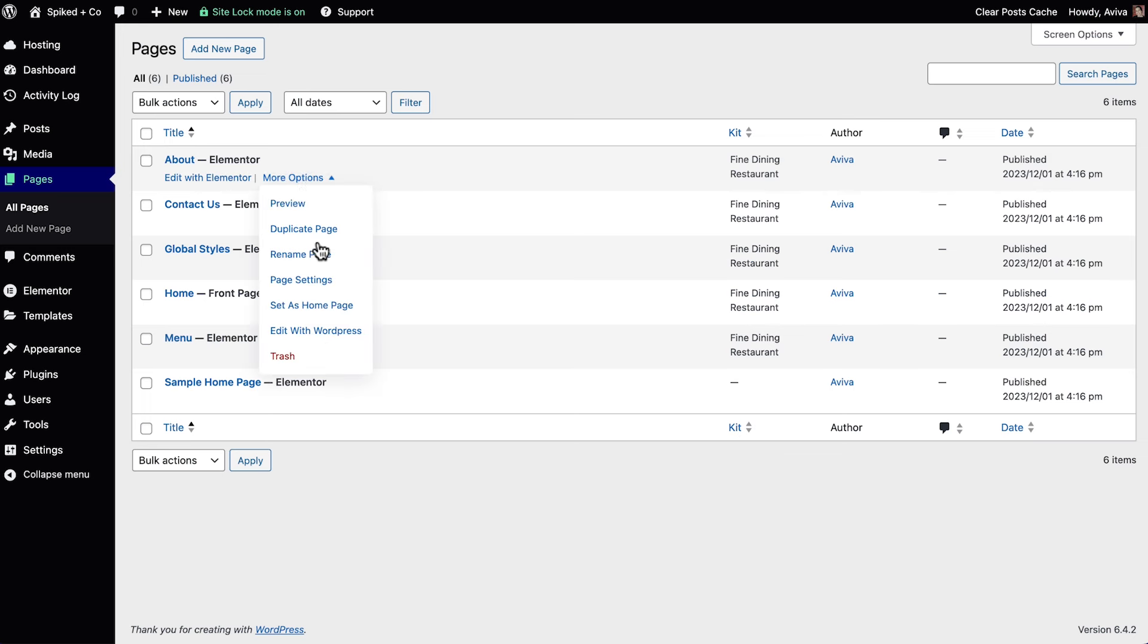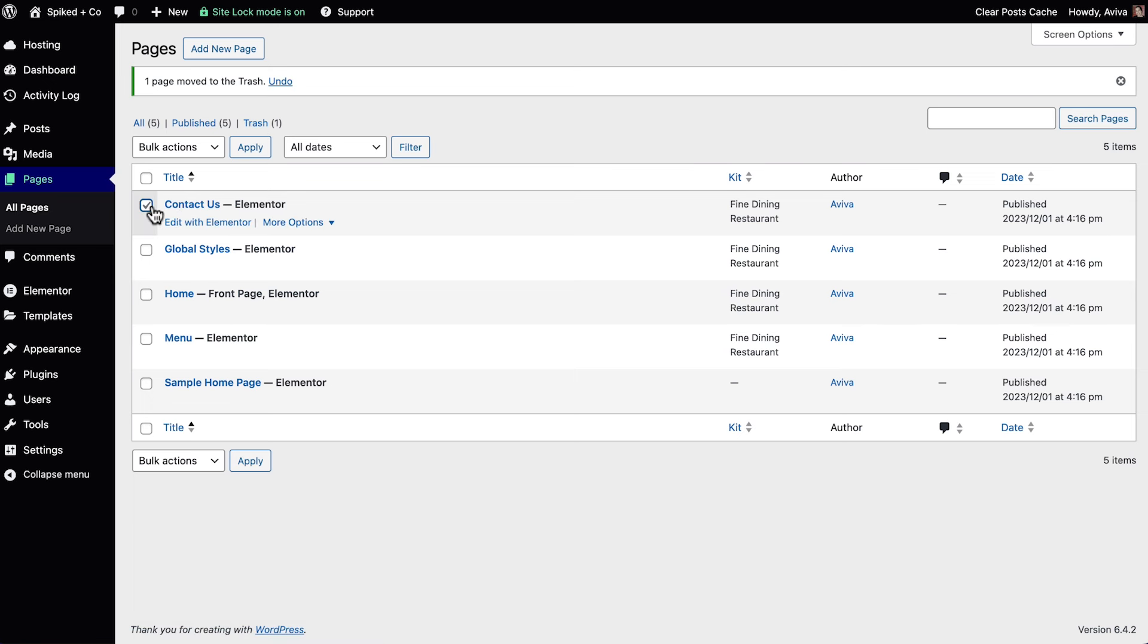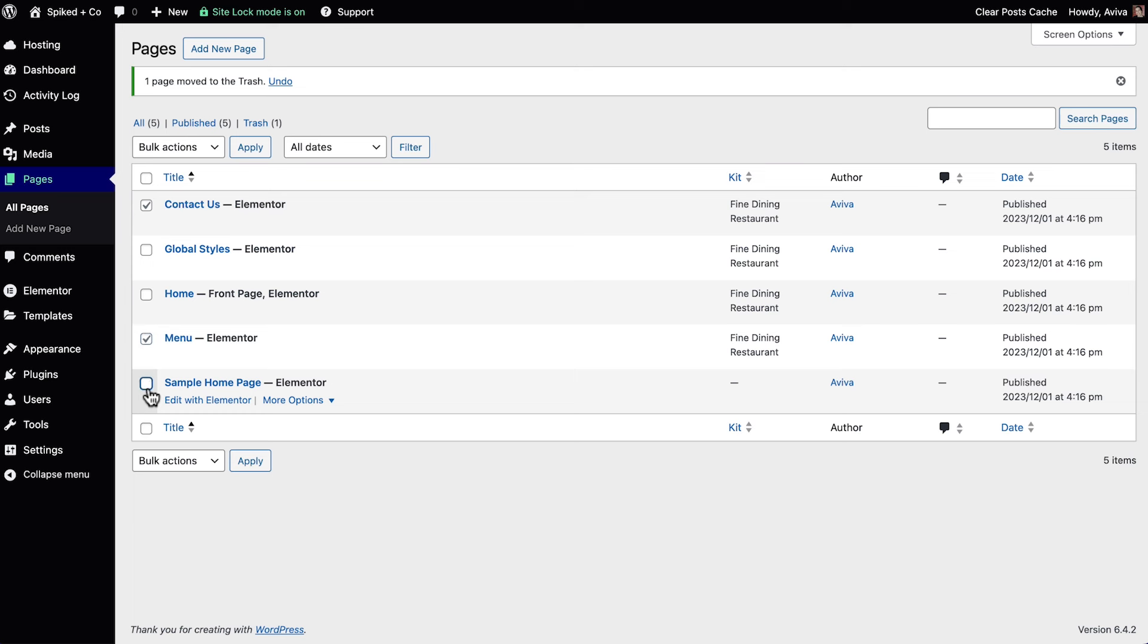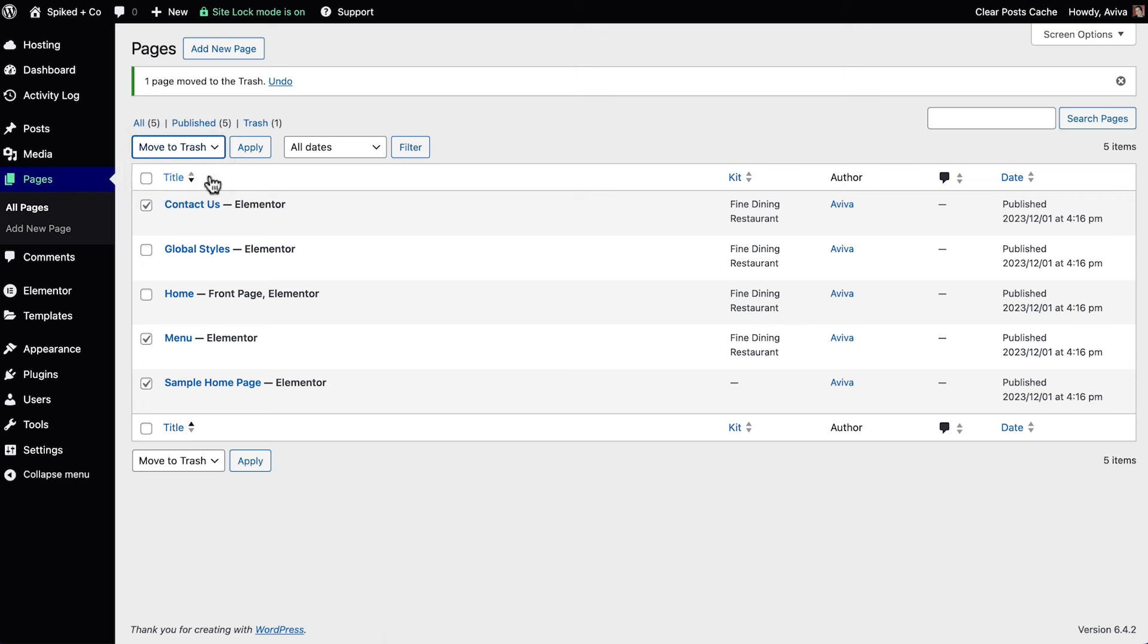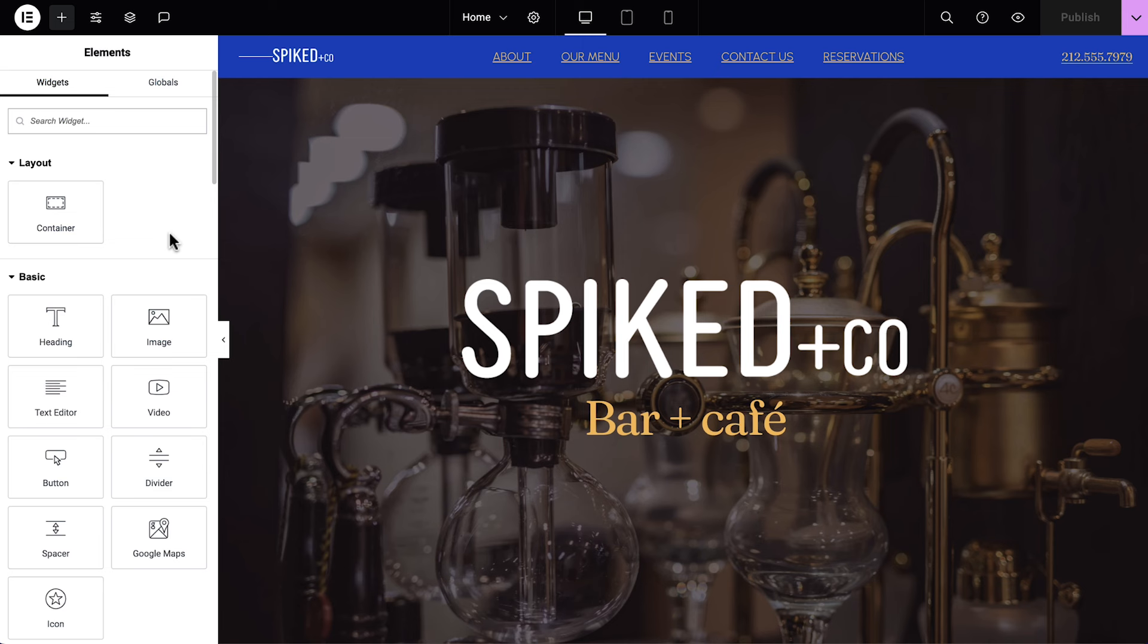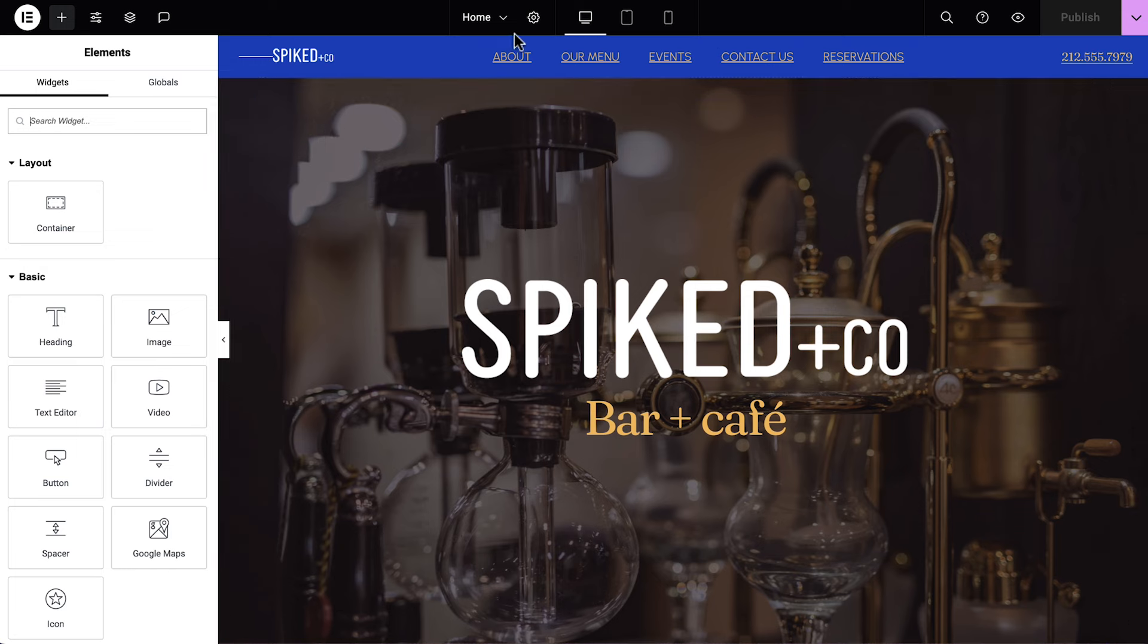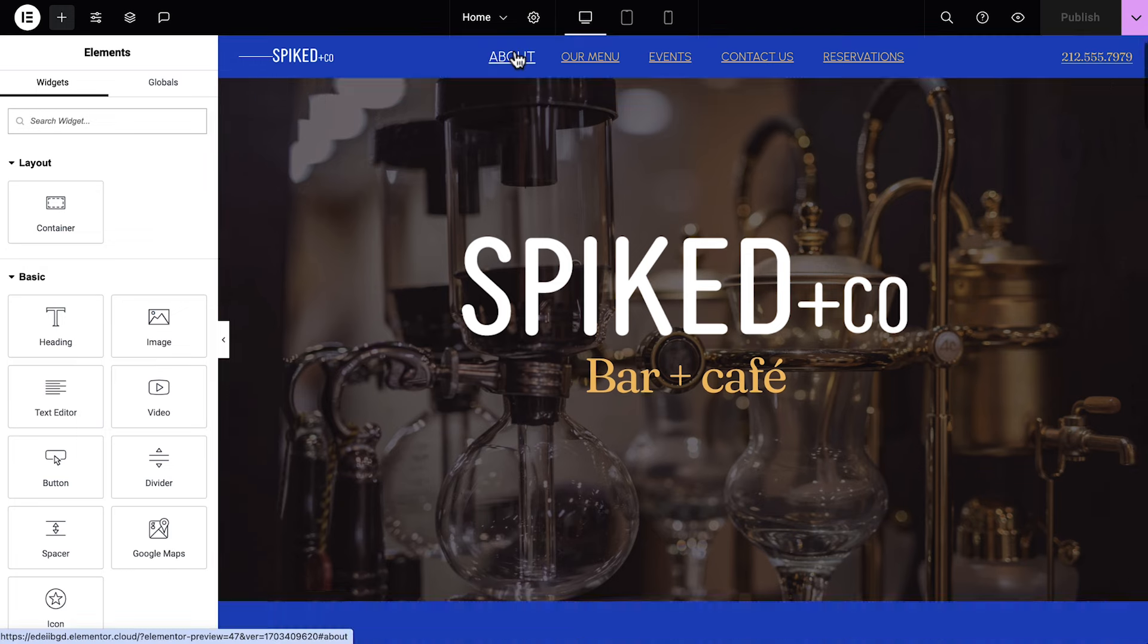Hover over the About page, click More Options, and select Trash. Note that your page is temporarily stored in the trash, if you need to retrieve it. Do the same for all the remaining pages, except for the Home page. I also recommend leaving the Global Styles page, so you can quickly reference your website's Global Styles at any time. Let's return to our Home page. Click Refresh, and now we can see our updated navigation menu.